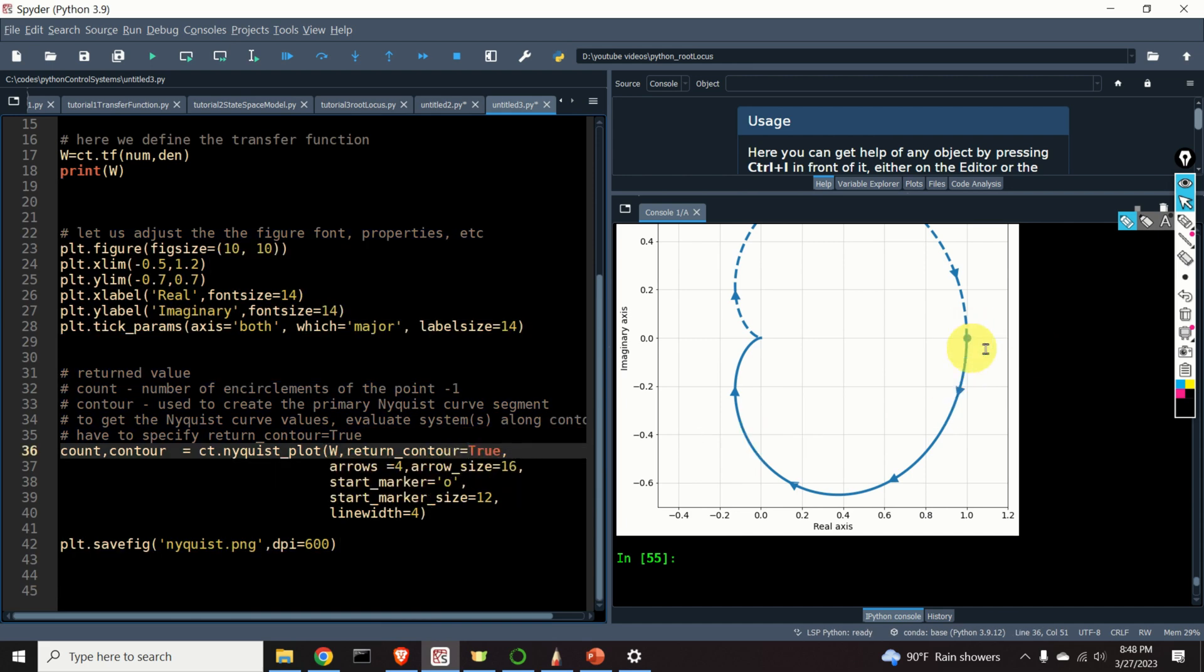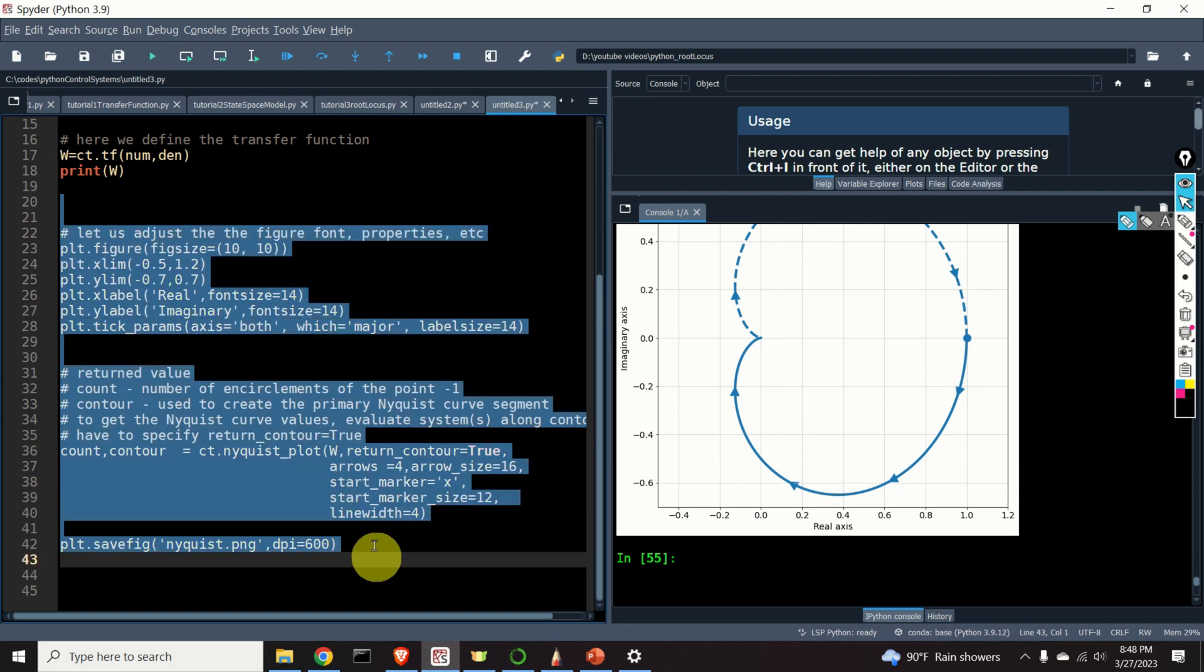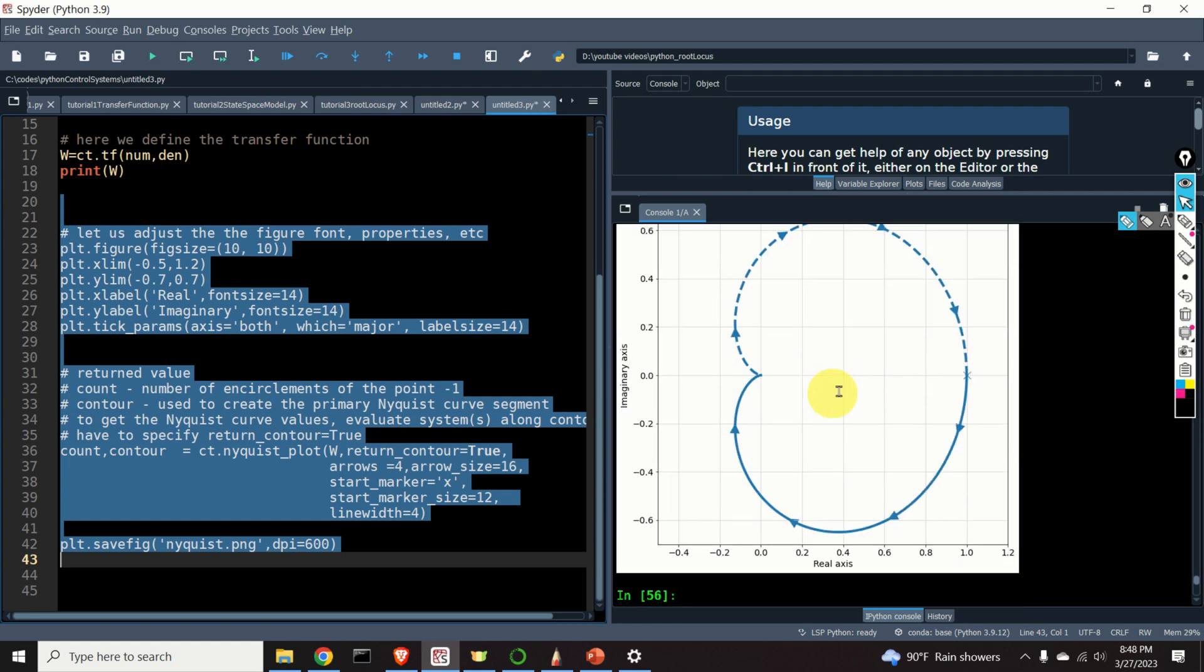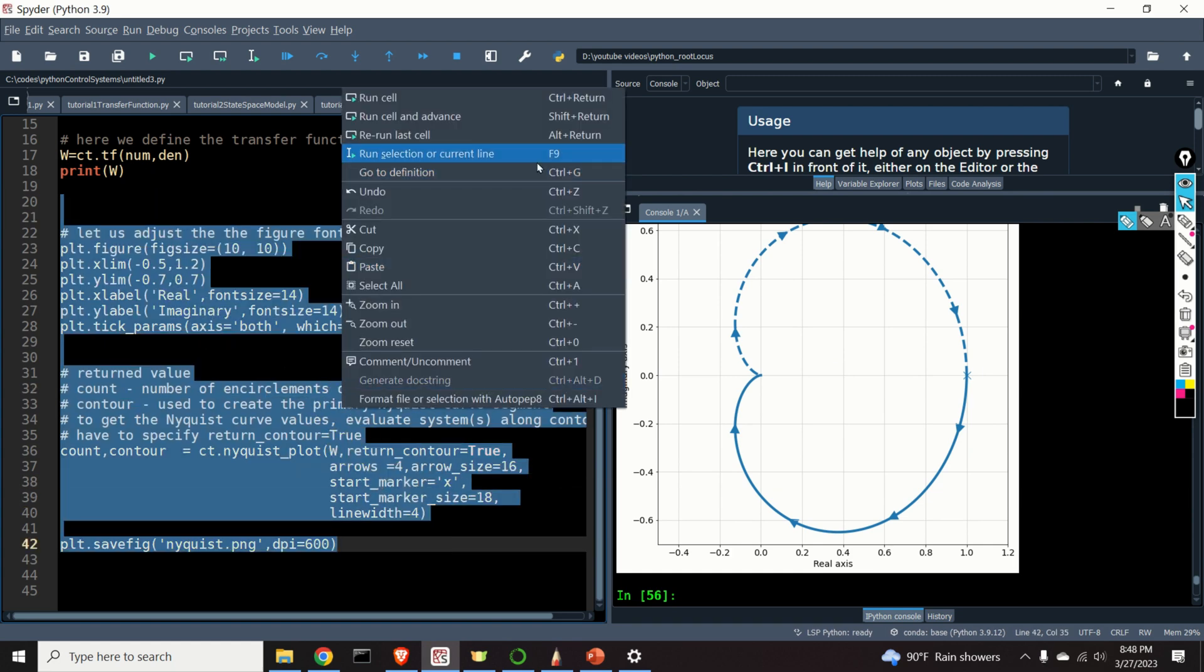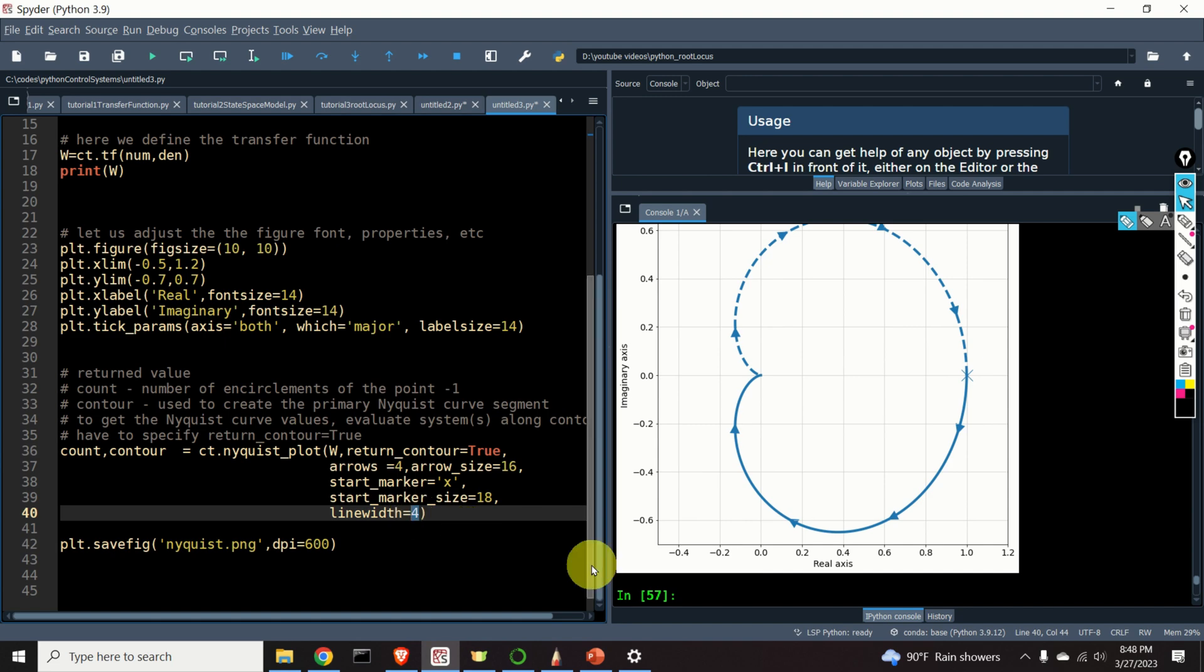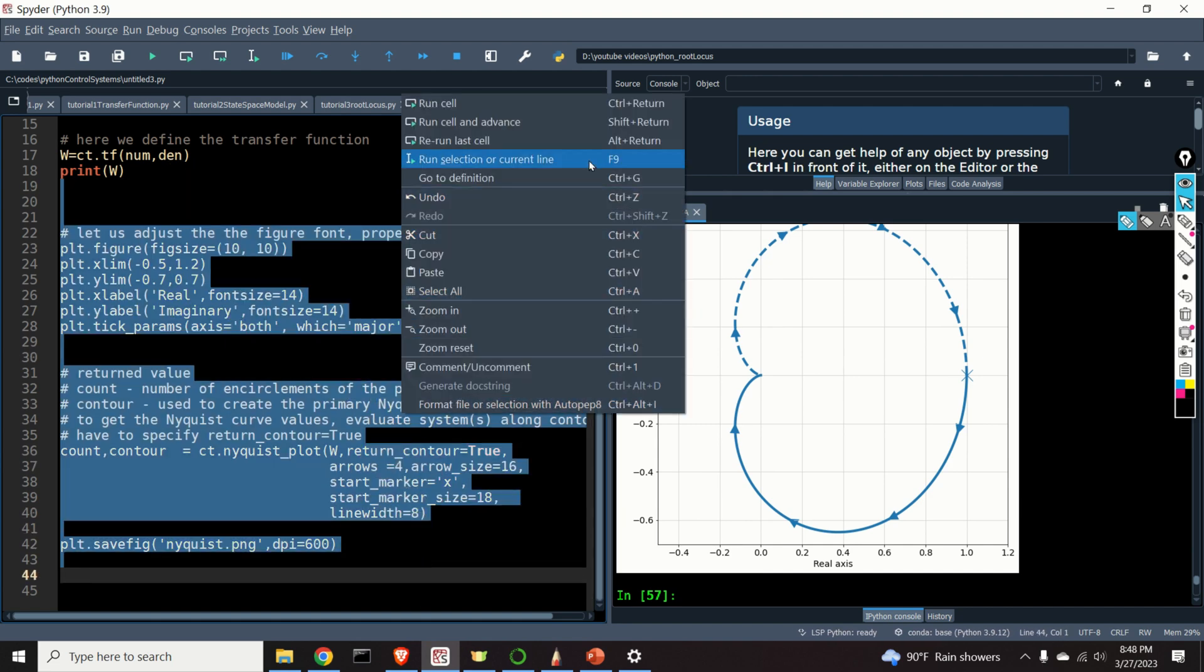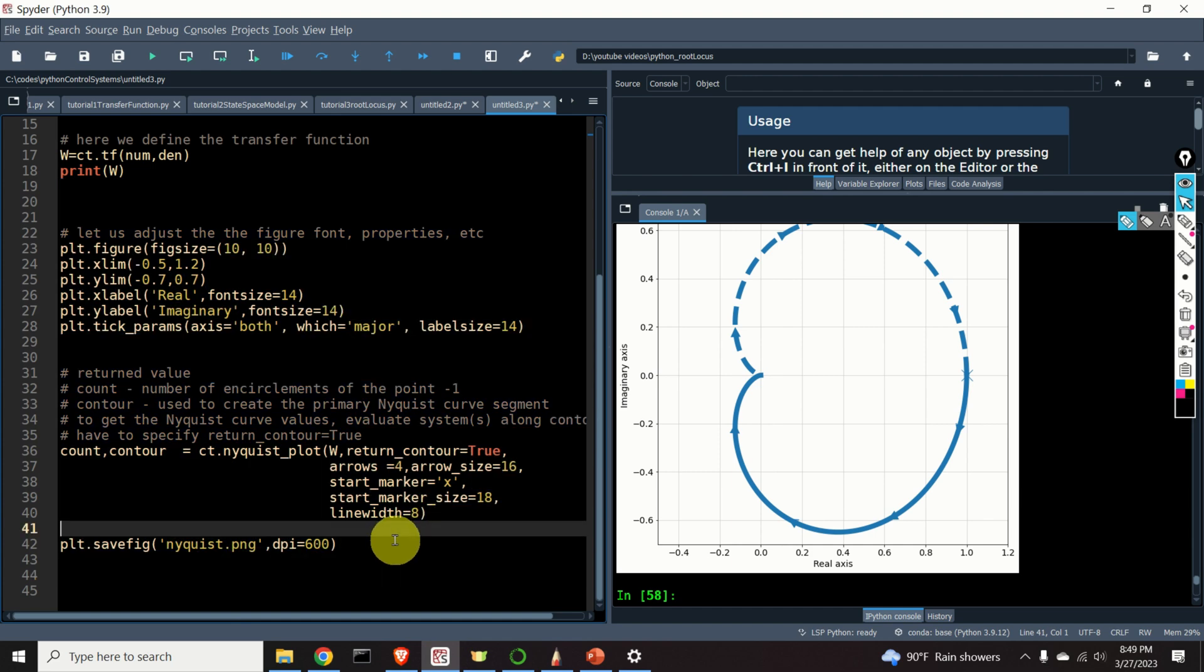Start marker is this marker over here. We can change that marker. We can, for example, use X and see the result. Here it is. Here is X. We can adjust the start marker size. We can, for example, specify 18 here, and it's larger. And let's change the line width. For example, let's put 8. This will be probably a very thick line. Let's see the result. Good. Perfect. You can also change the colors. You can also play with the other properties.